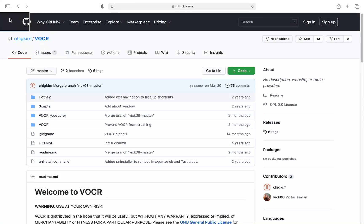If you're relatively new to macOS you may not be aware that there is an OCR solution for VoiceOver, and if you are aware, you may not know how it works or how to get it. Today we're going to be talking about VOCR, which lets you OCR inaccessible installation windows, find buttons in plug-in windows that don't show up in controls view, and more.